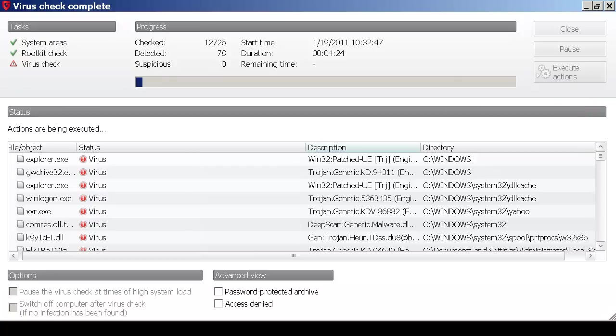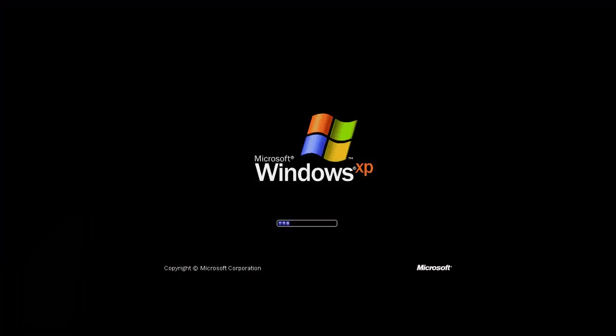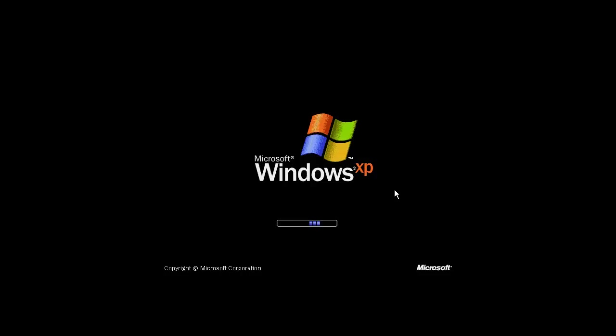I am going to pause the video again. And I've got a blue screen of death while it was executing the actions. We will see if everything is OK with Windows now. Hopefully we will be able to boot up again.